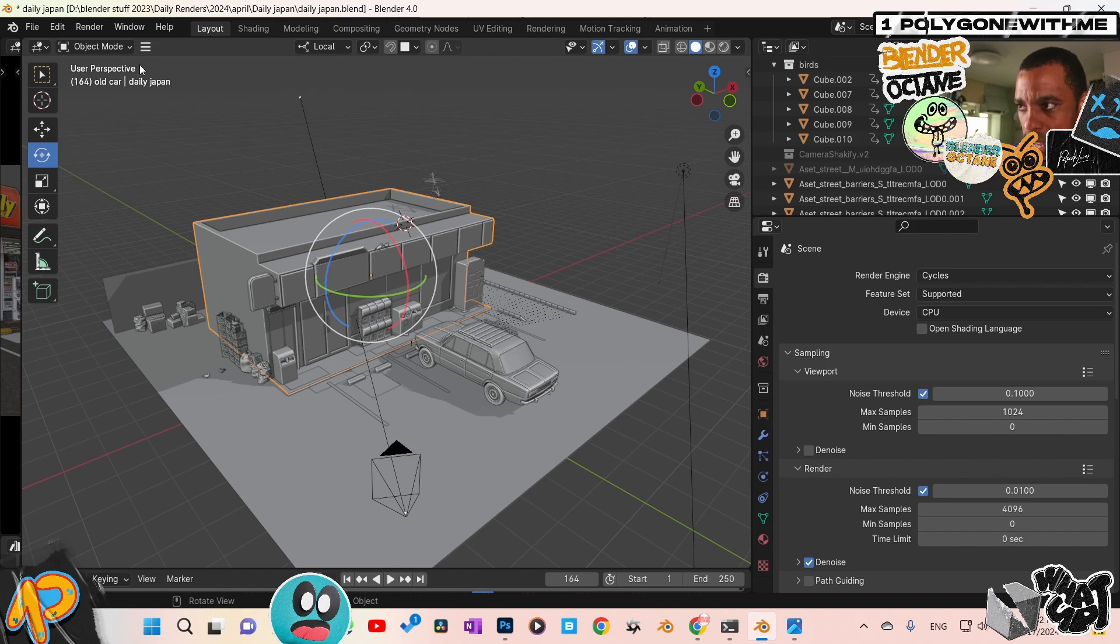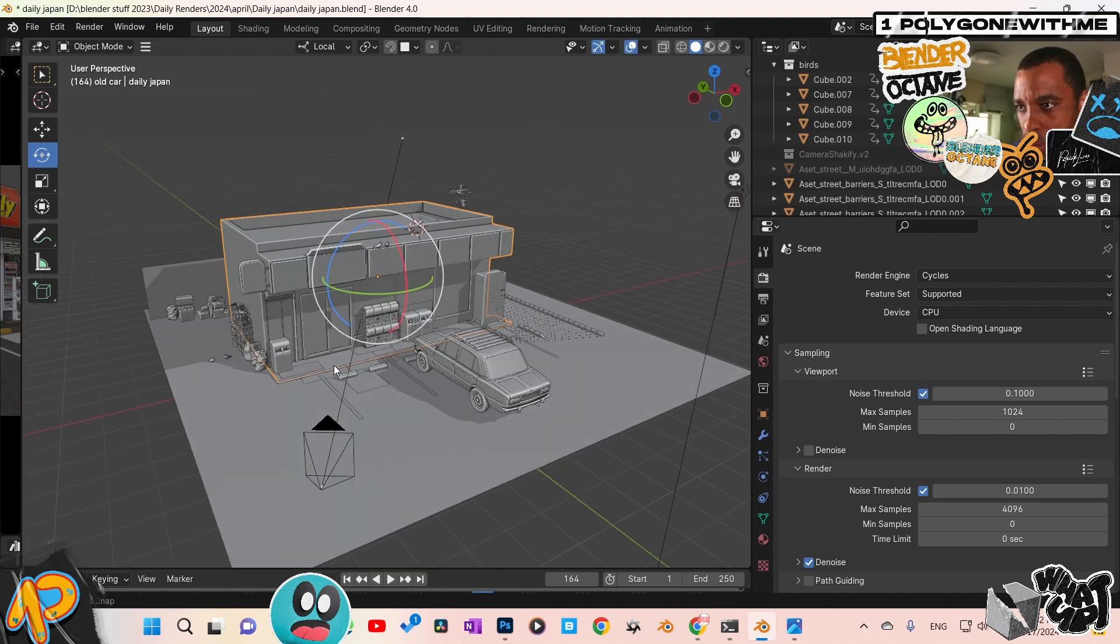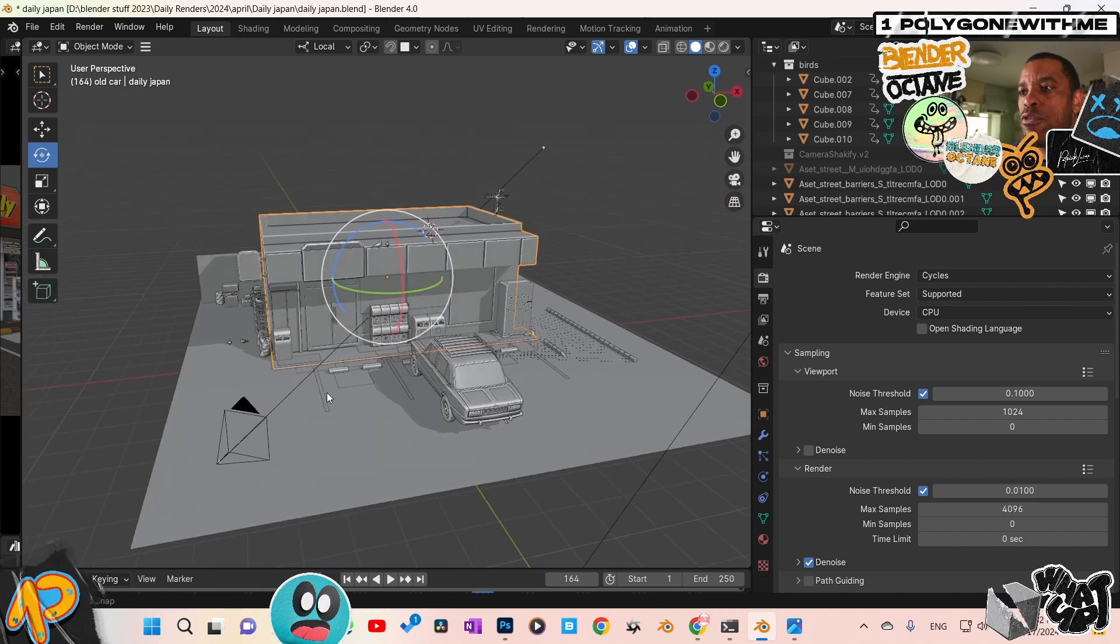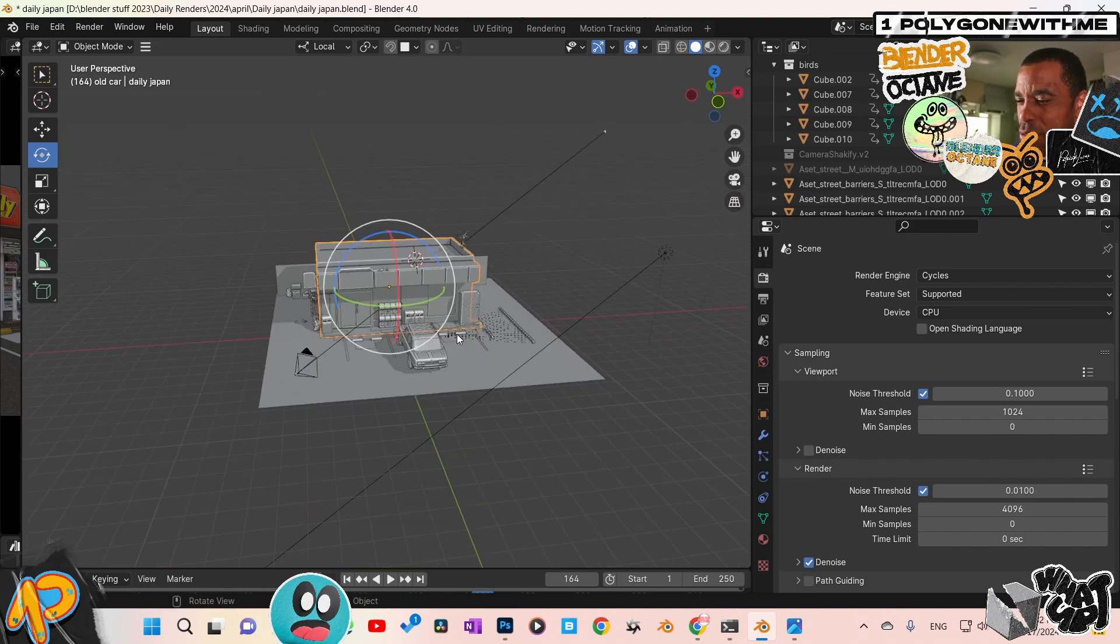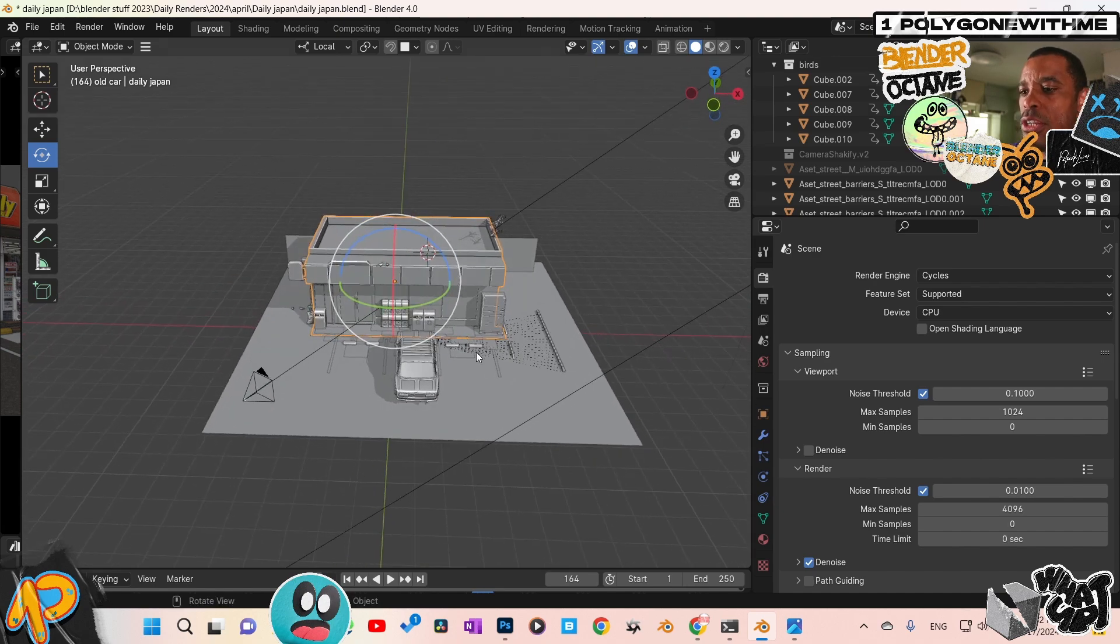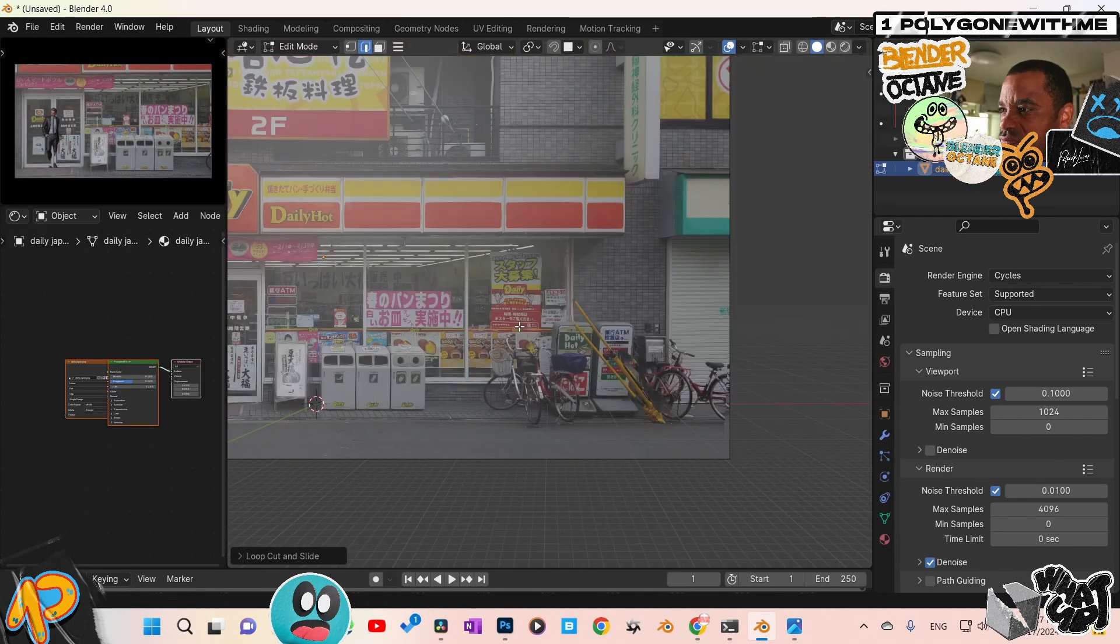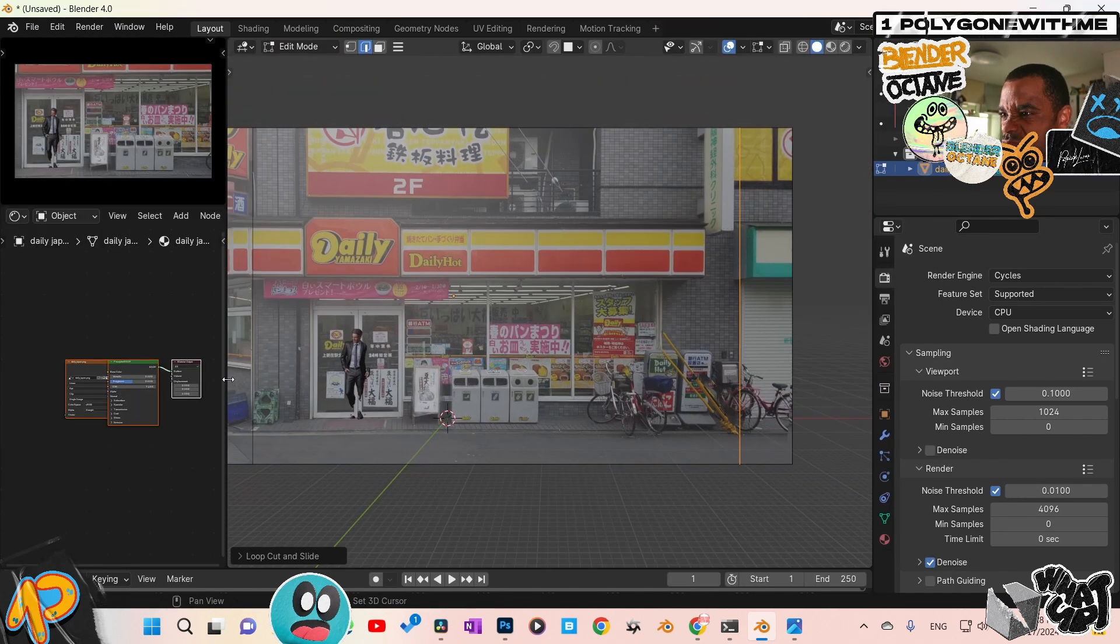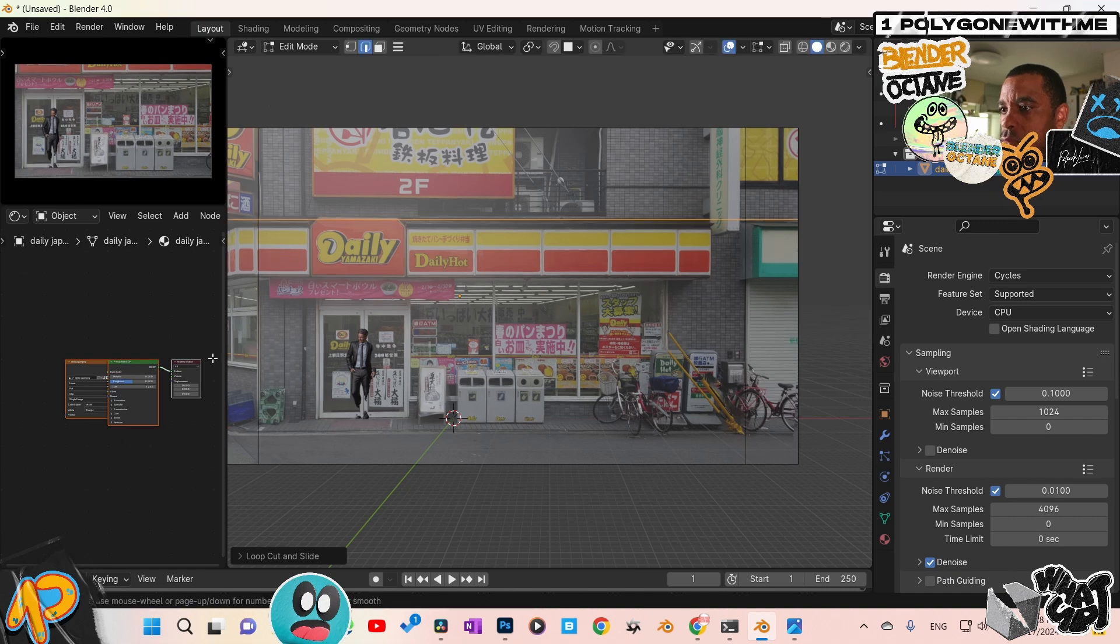So go to Cycles, bring it in as images as planes. And then from there, pretty much a lot of us know this technique now. But if you don't, you're literally just going to take your image and you're going to start adding loop cuts and cutting into it.